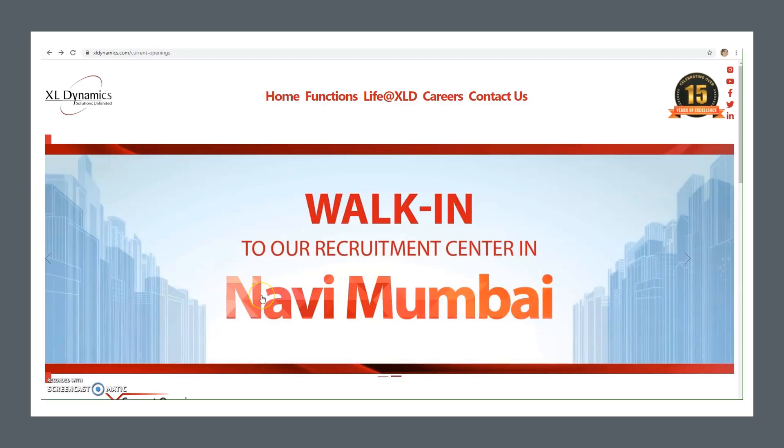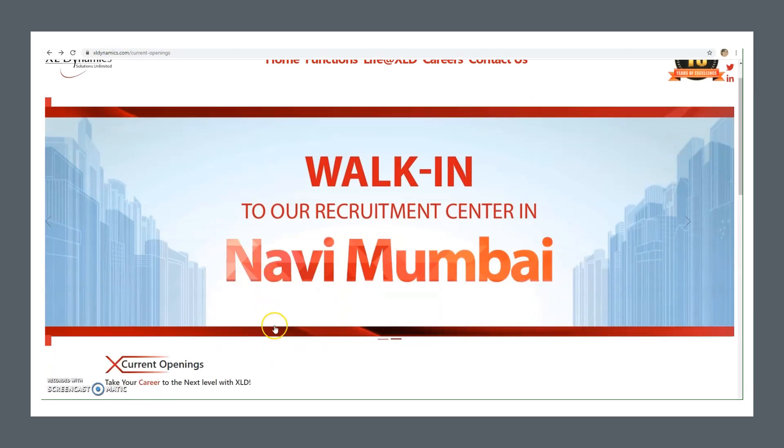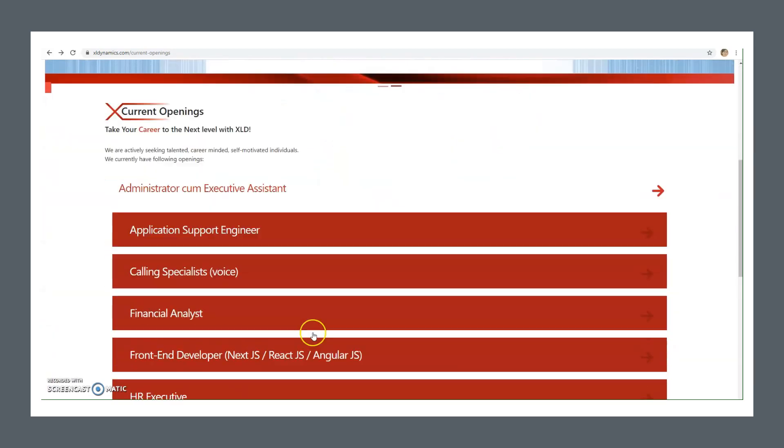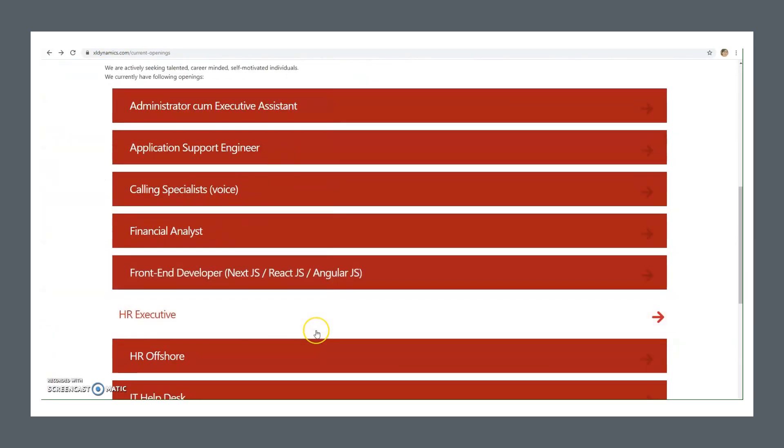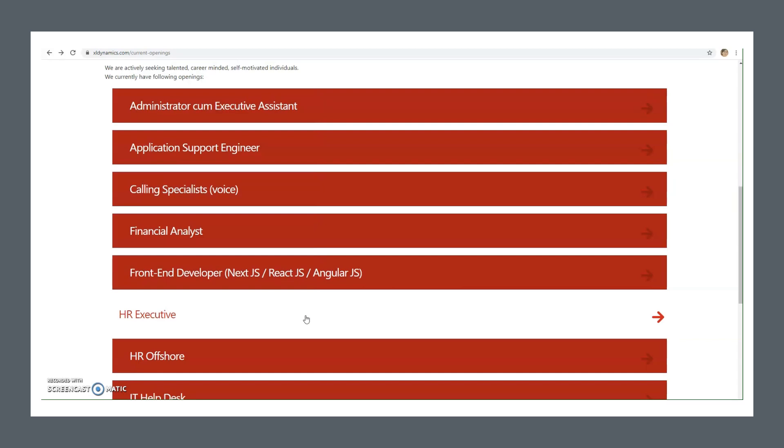So here we are on the official website of Excel Dynamics. Let me tell you about all the current openings for which recruitment is going on. You can also walk in to the recruitment center in Navi Mumbai where walk-ins are happening. You can apply for various positions. Let's talk about the current openings.